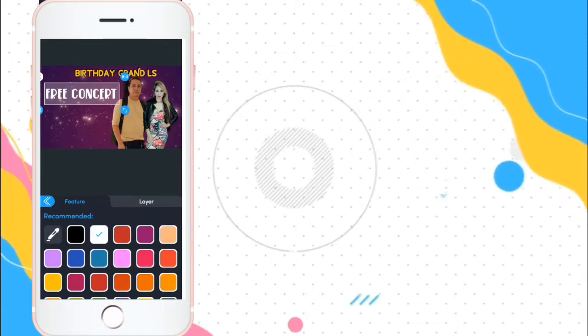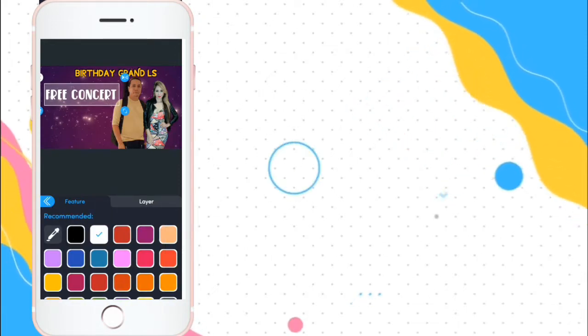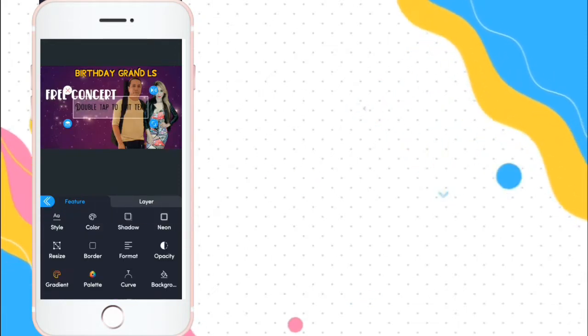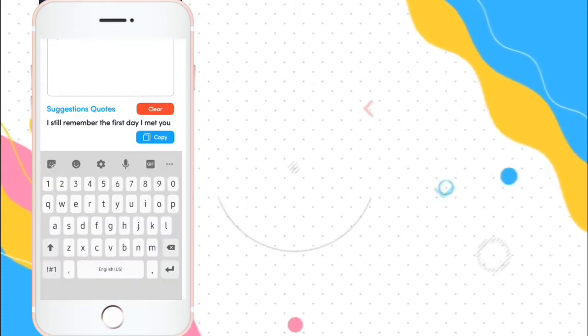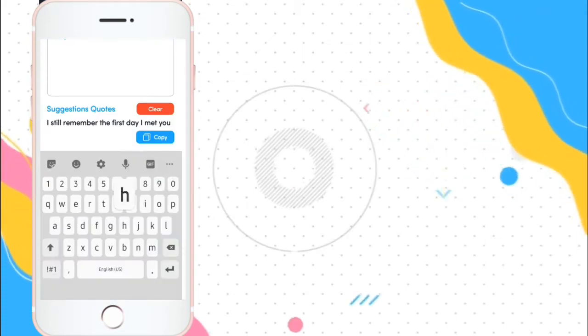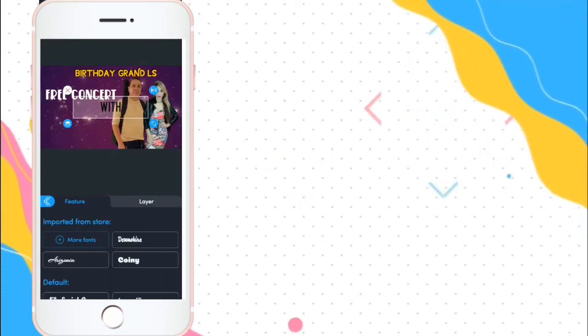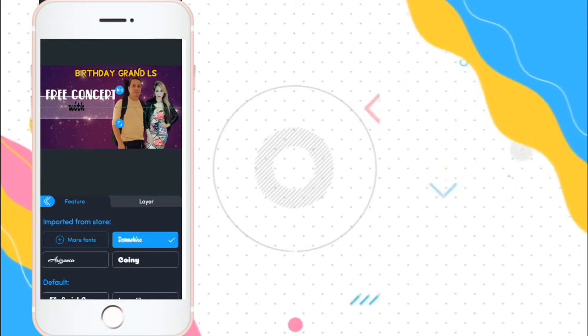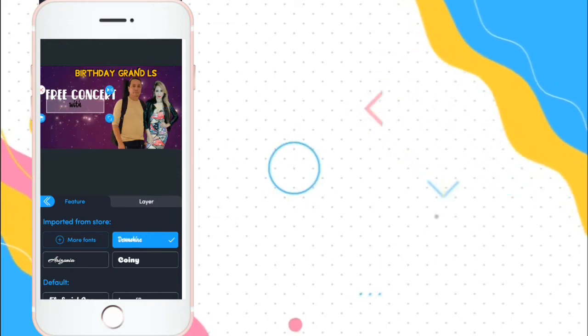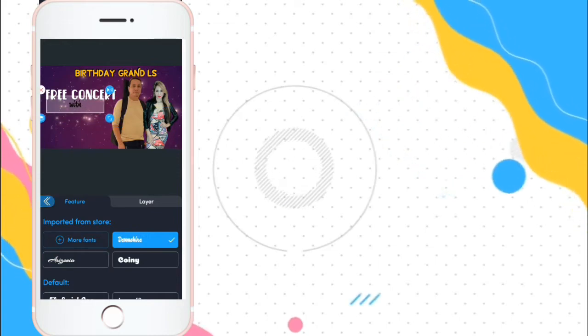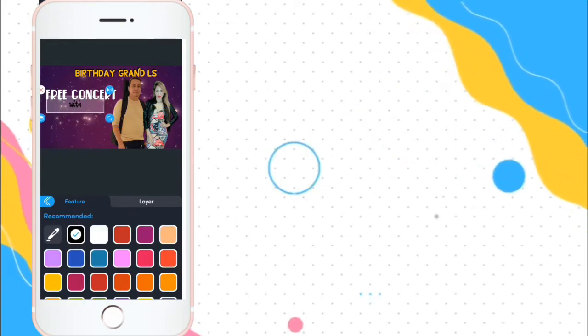Kasi medyo dark siya. White lang. And then, add text pa with. Sineparate ko siya kasi ibahin ko yung fonts.